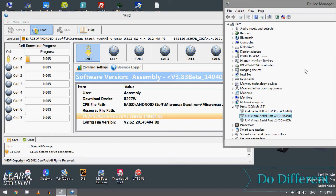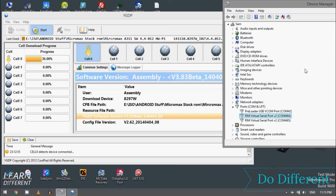But let me tell you an important step here. If you are working with YGDP 3.98 and you face the error, don't worry about it. Just go for this tool, as I told you, 3.83 beta version, which is really for - actually Micromax engineers designed this tool especially for Micromax A311 and Micromax A310.